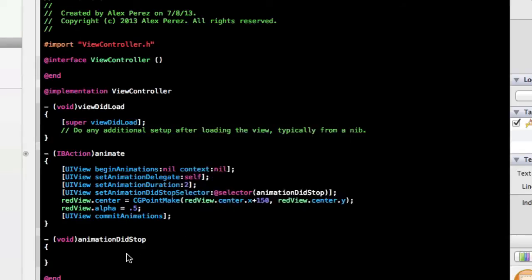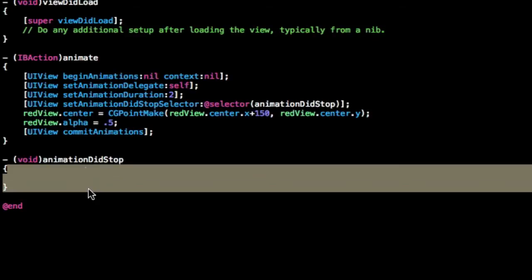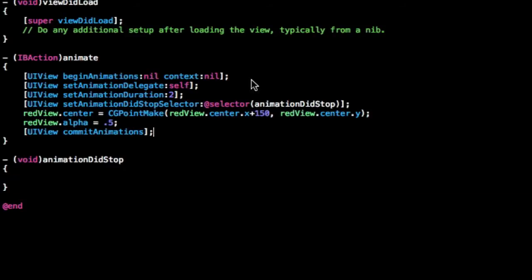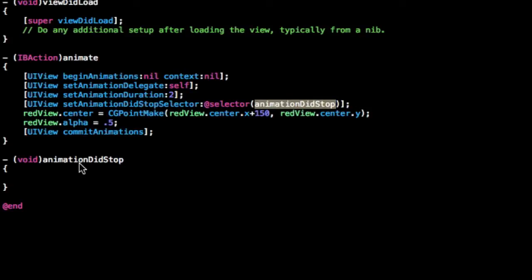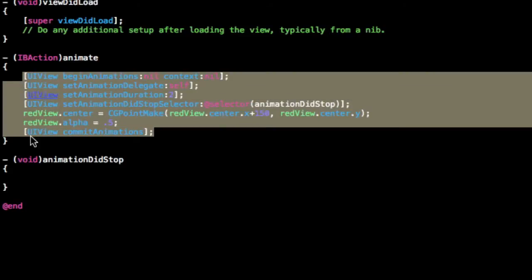Now in order to actually show that something happens here, at the end of this animation, at the end of these 2 seconds, this method gets called because if you set it as the DidStopSelector, it gets called down here. So you can put in whatever you want in here really. I'm just going to make another animation, so I'm just going to copy this.